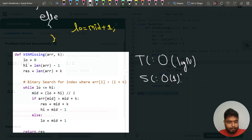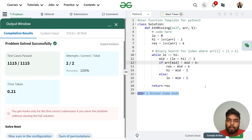Let's submit the code. The code passes all test cases. I hope the intuition is clear. Thank you for watching this video.